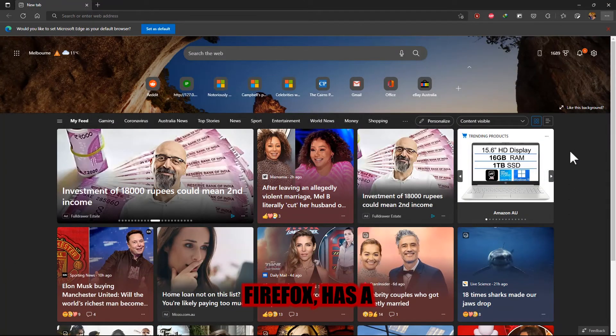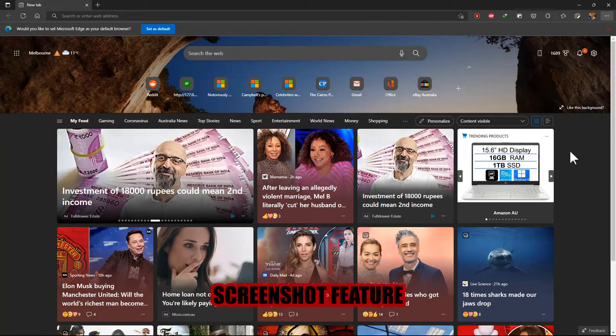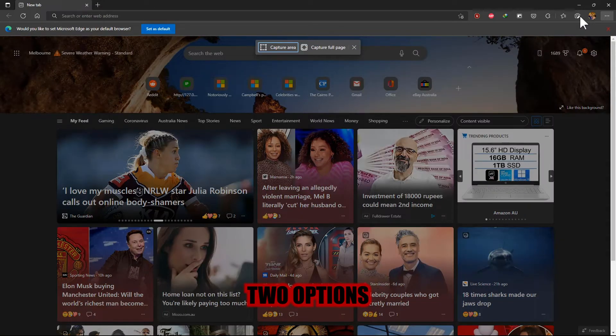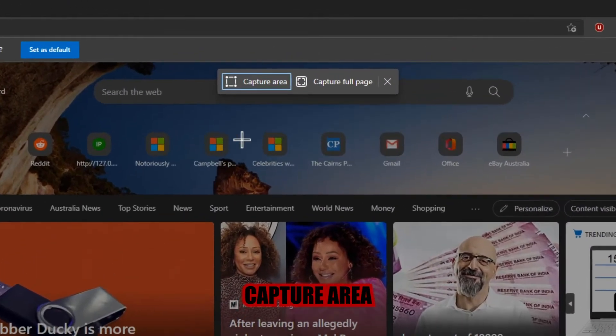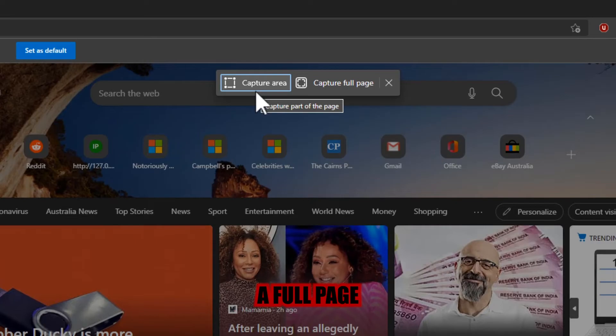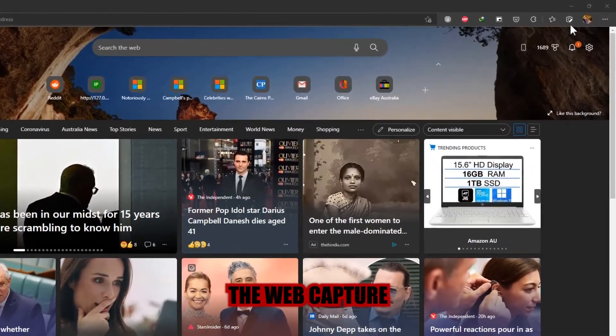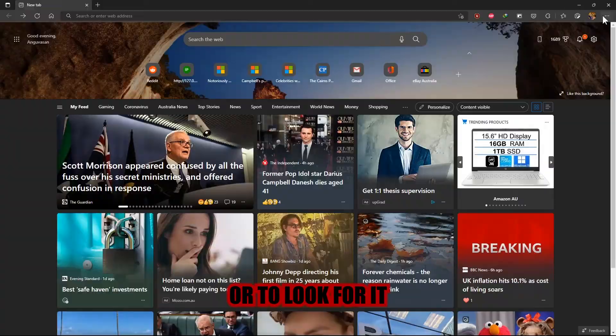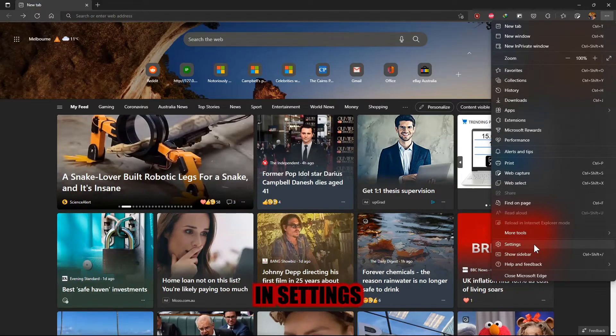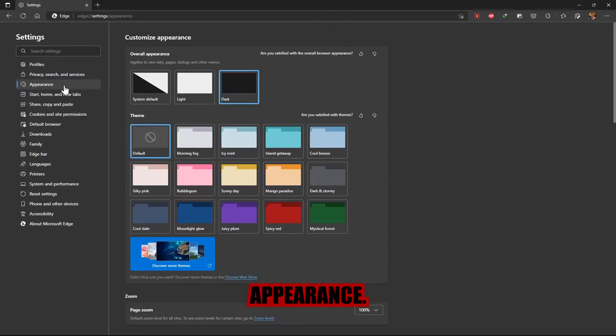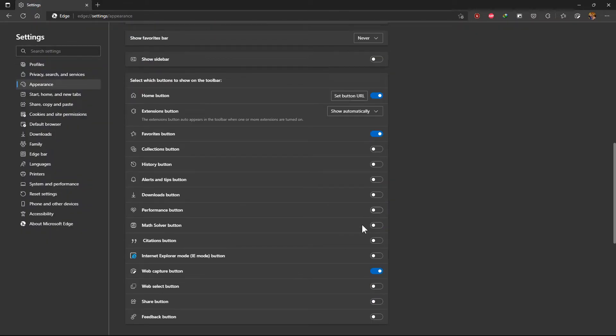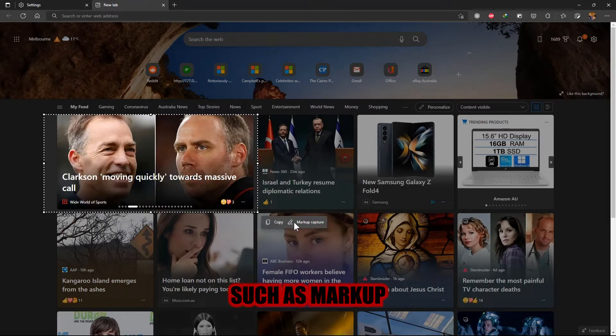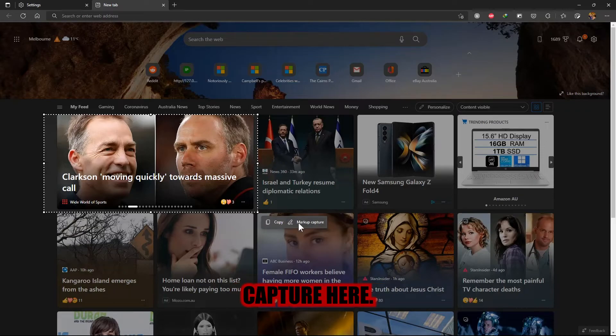Edge, like Firefox, has a screenshot feature called Web Capture. You have two options: Capture Area or Capture Full Page. To utilize it, simply click the Web Capture symbol in the top right corner or look for it in Settings and under Appearance. However, you find an added option, such as Markup Capture here.